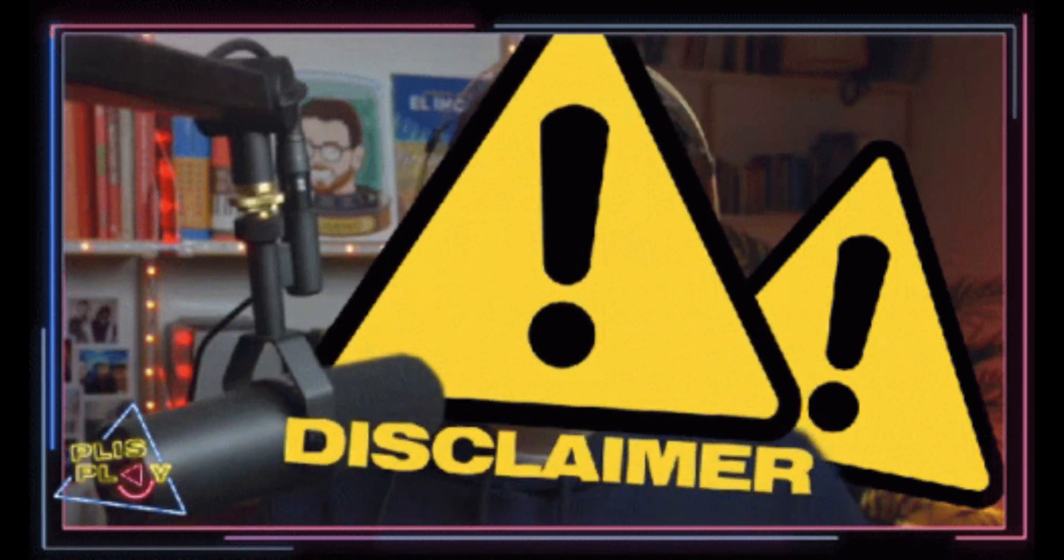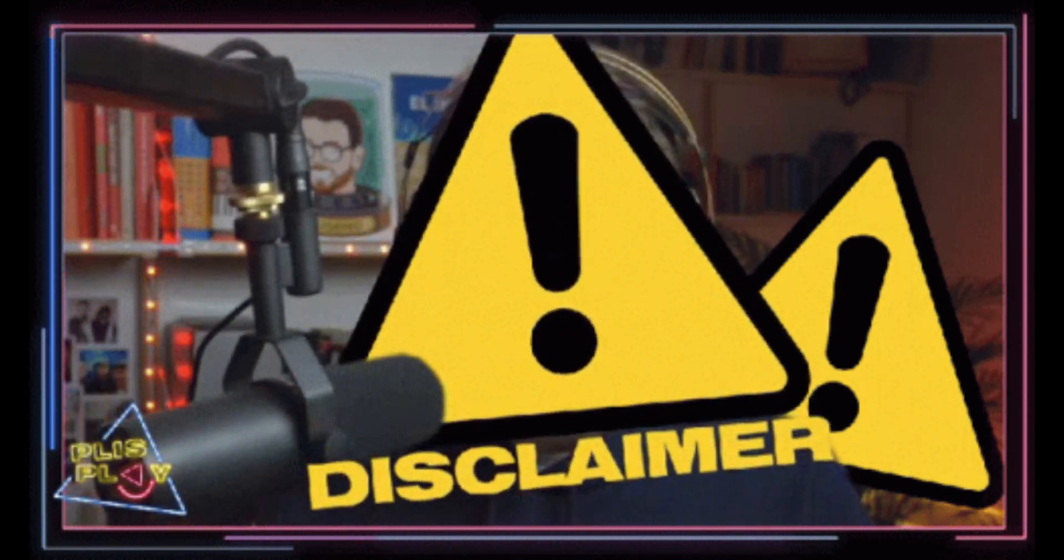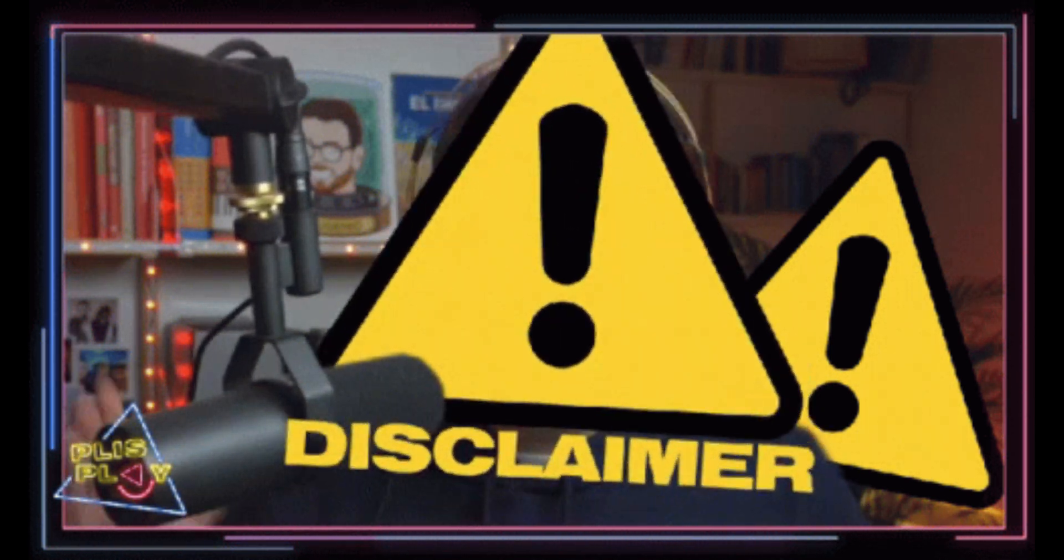Do not use it to spy on someone. Doing so is illegal and unethical. Here's how FlexiSpy works.